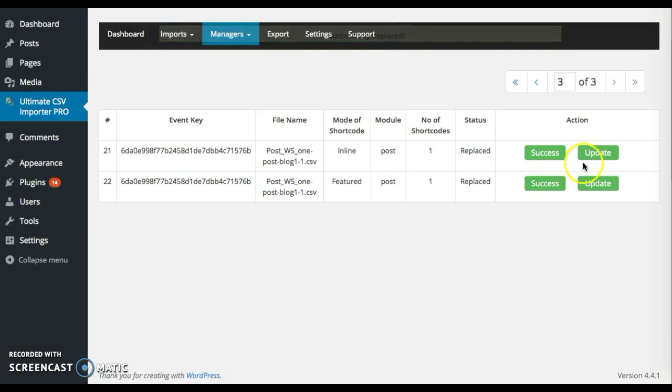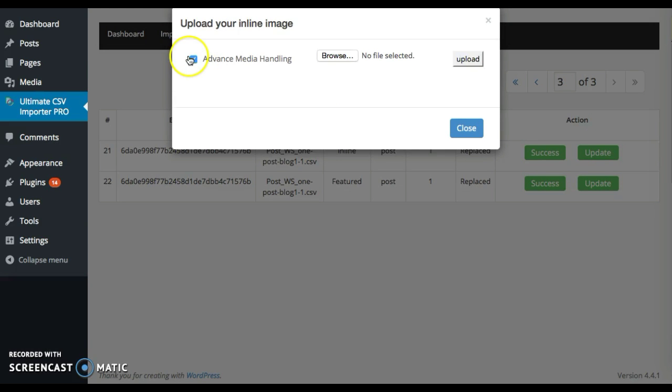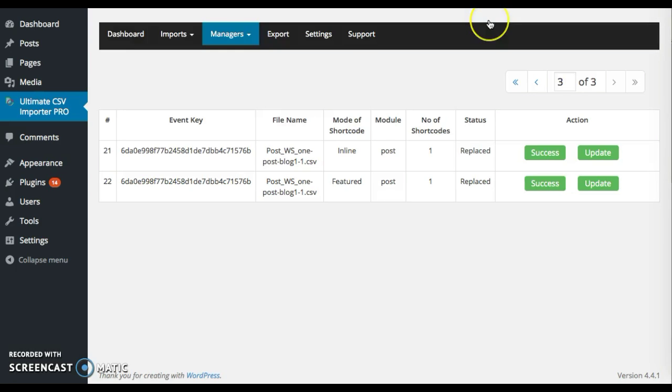If you forgot to upload the image in the flow of import, click on this update and choose this and then browse the file and then upload. You can either upload the folder here or in the flow of import.